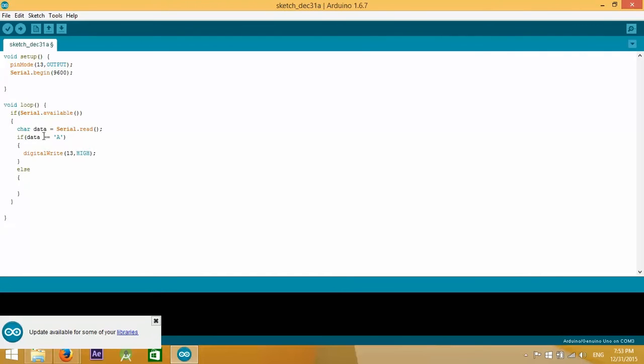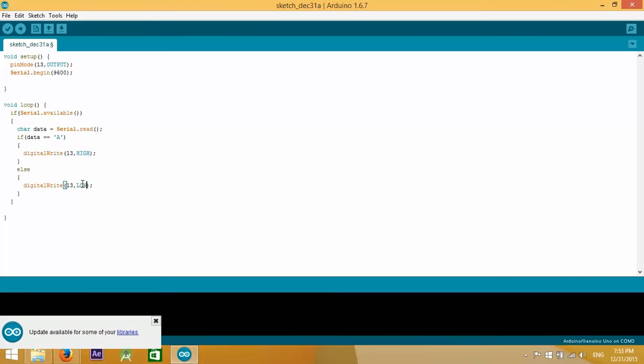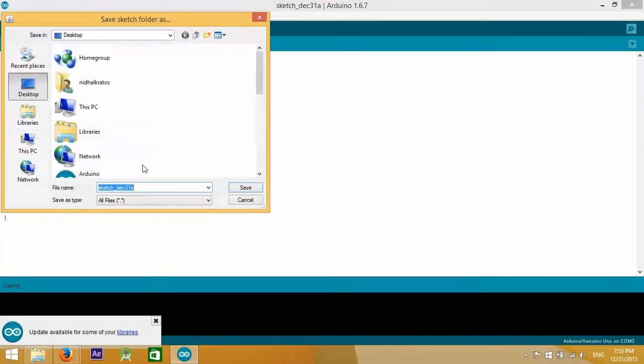Else if data does not equal the character A then we're going to turn the LED off. This is what we've done in the previous video which you can find in the description.